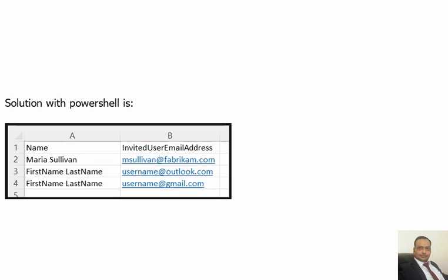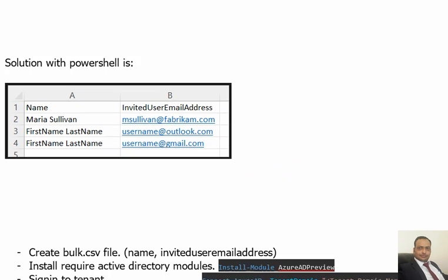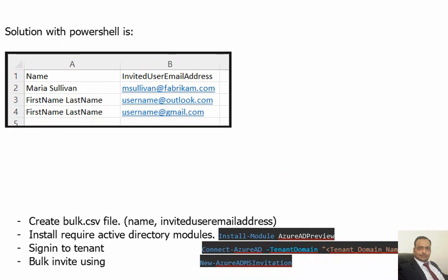Item number one is the CSV file. Then definitely, if we are using cmdlet in PowerShell, then we need to install this module, which is the Azure AD Preview module.